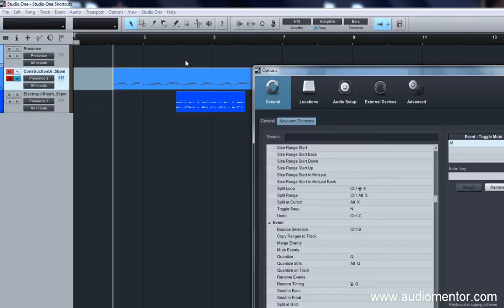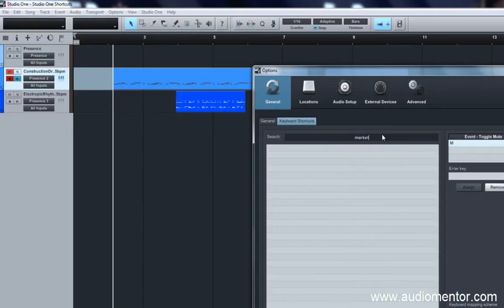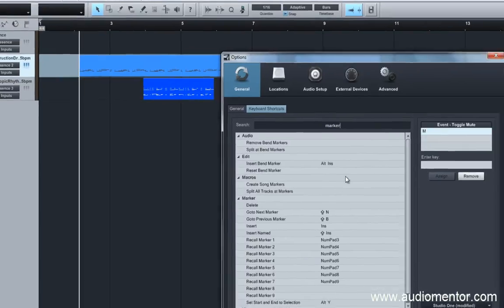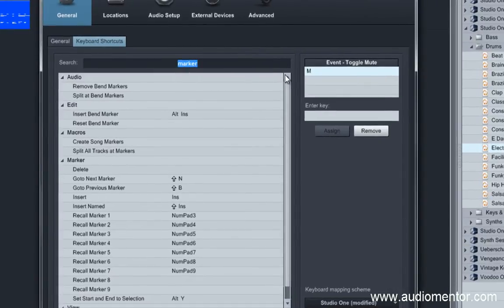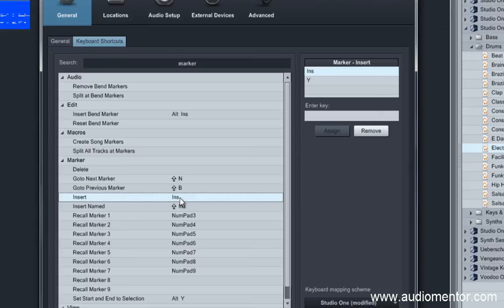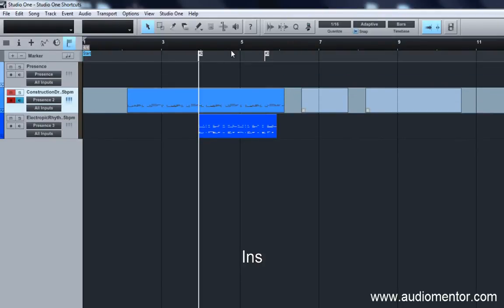We also have Markers, which are inserted using the Insert button on the keyboard. If you don't have one, you may not need a shortcut for this. But if you have an extended keyboard, the Insert key is assigned to Insert Marker, which is helpful for dropping markers directly on the fly during playback.